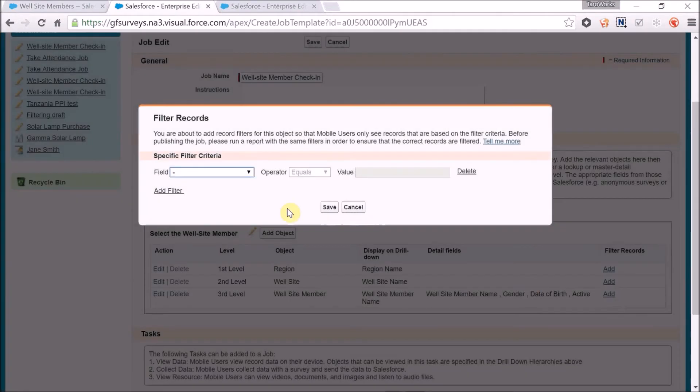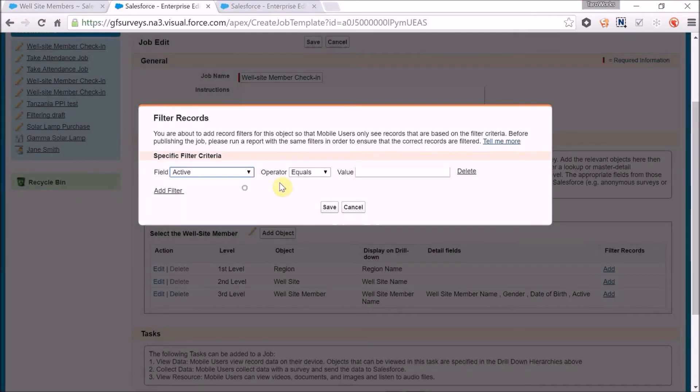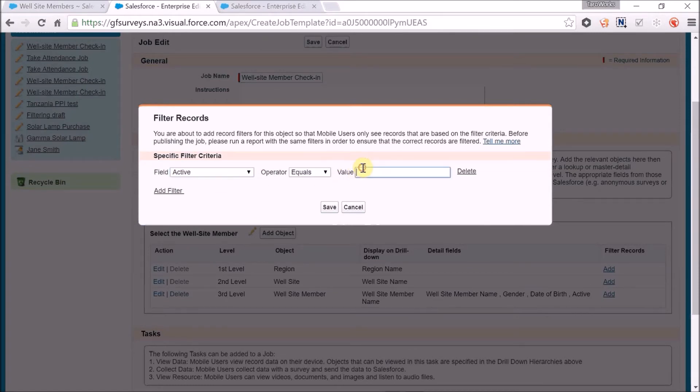Then I can set up criteria such that the only records that will be displayed are records where the active field has a value of yes.